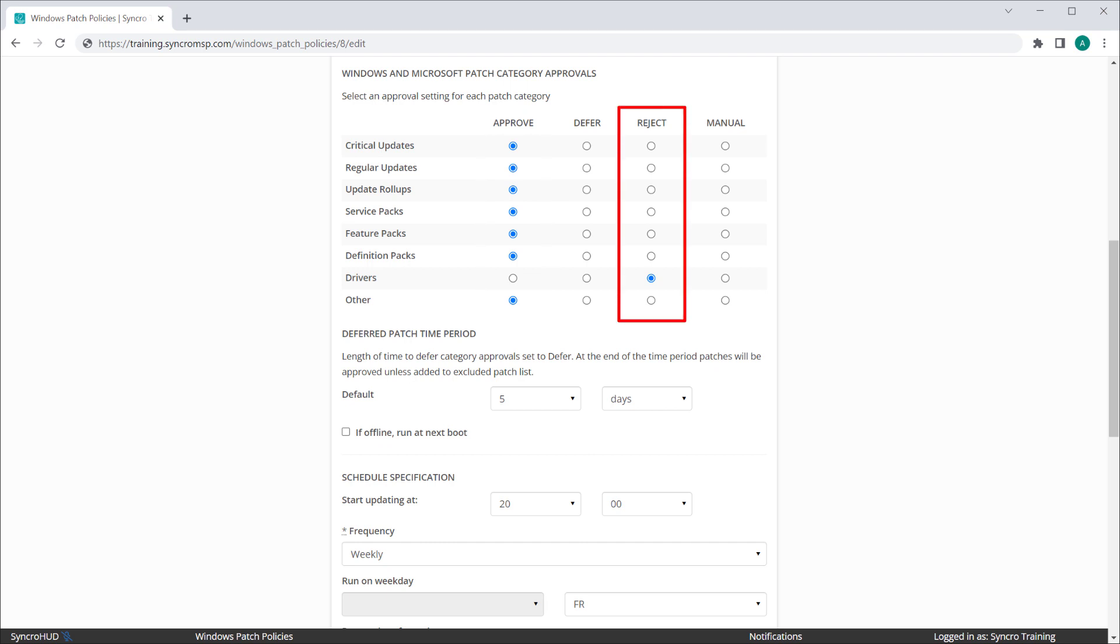Reject effectively tells the system to never install this type of patch, and a common category where this often occurs is drivers.